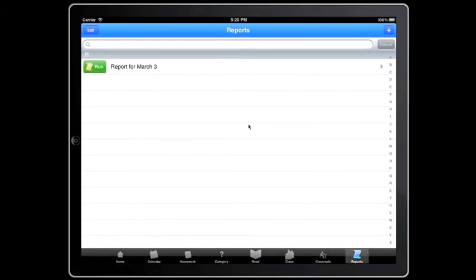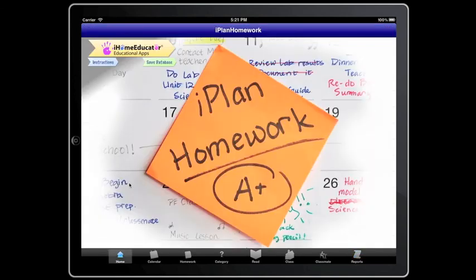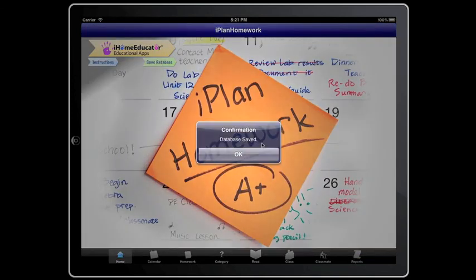I have covered all the uses of iPlan Homework. Just make sure to press the save button on the front page and save your database. I hope you enjoy using iPlan Homework. Until our next release.